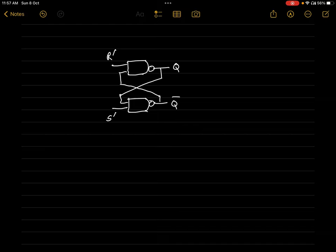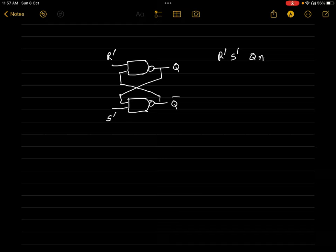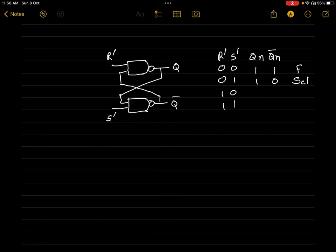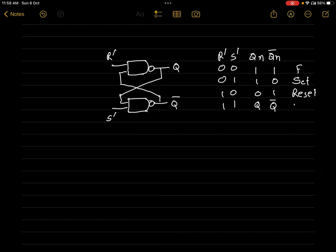We have already seen the explanation of this part in a previous video — I will provide a link in the description and pin comment. So we studied this and saw its truth table: R' and S' are the inputs, Qn and Qn' are the outputs, where Qn stands for the next output. For inputs 00, Qn and Qn' both become 1 1 — this is the forbidden condition. For 01 it will become 10, which is the set condition. For 10 it becomes 01, which is the reset condition. And for 11 it remains Q and Q', which is the no change condition.